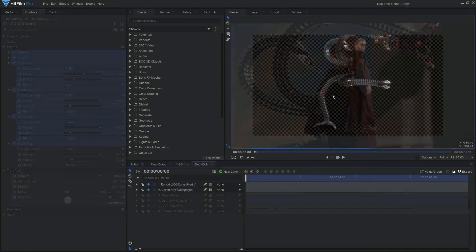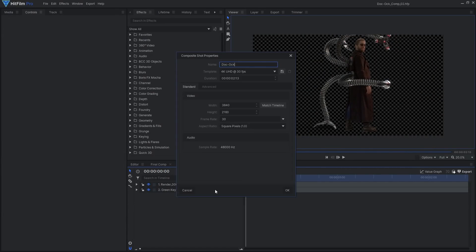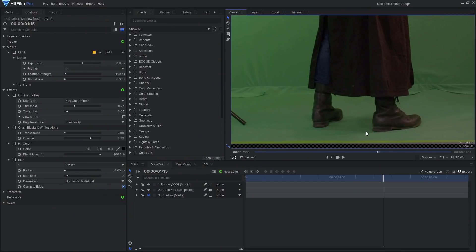Our CG render is being cut off at the top again, so make sure to increase the height of the composite. The green screen key didn't retain Ali's shadow, but we can add it back in. To do this, I used another copy of the footage and masked out just the shadow area.